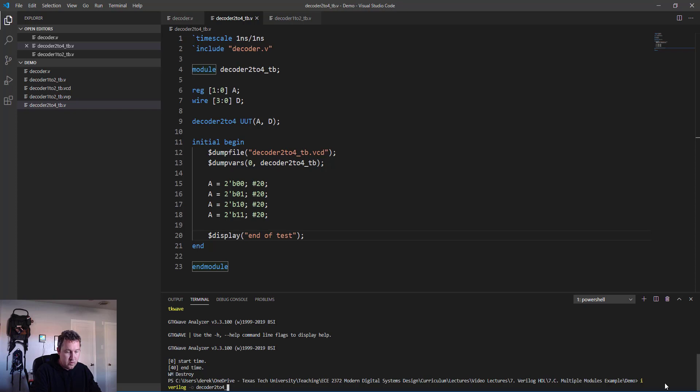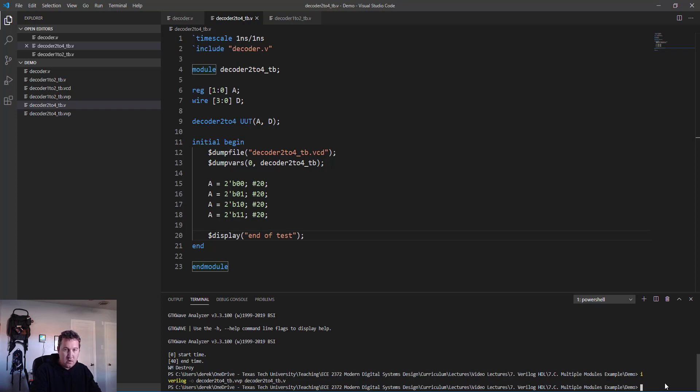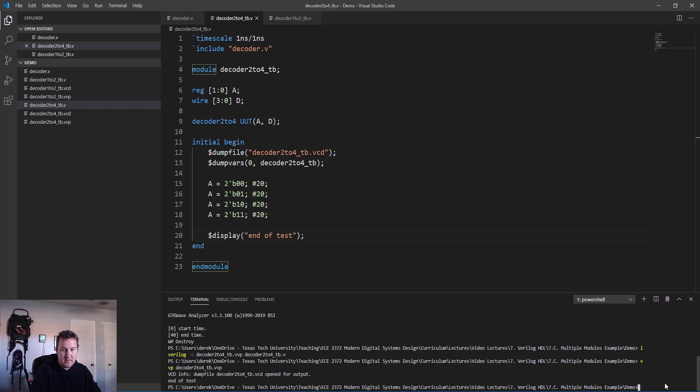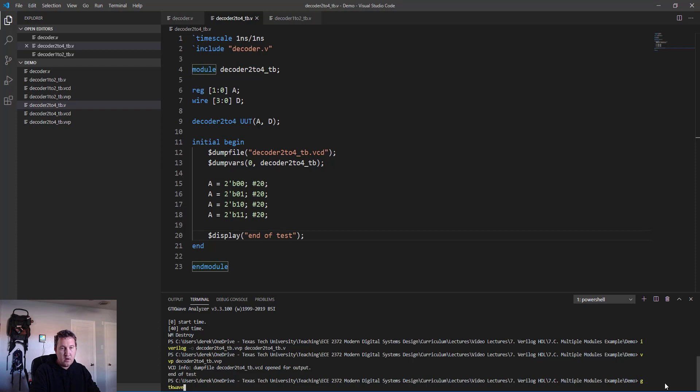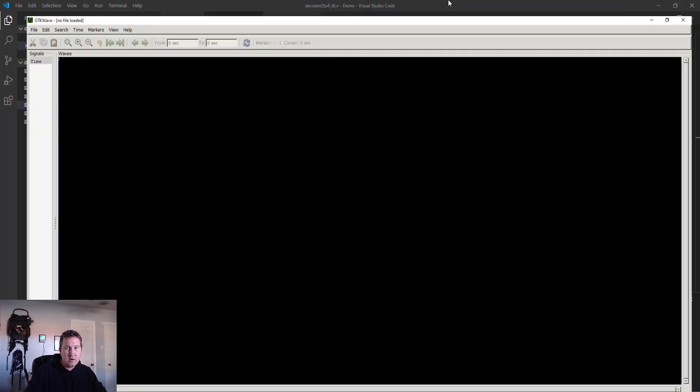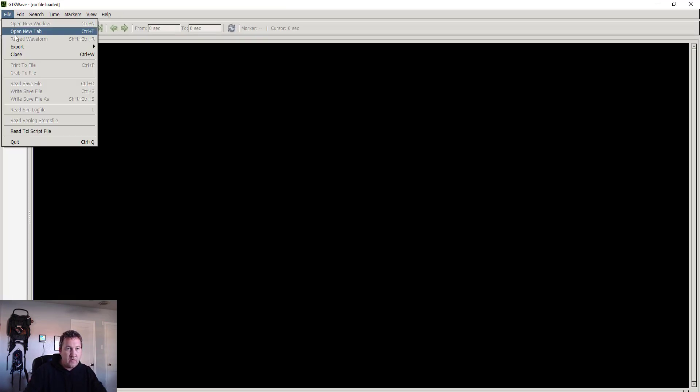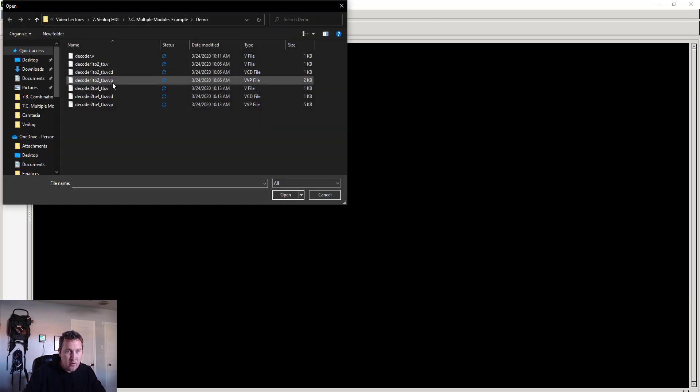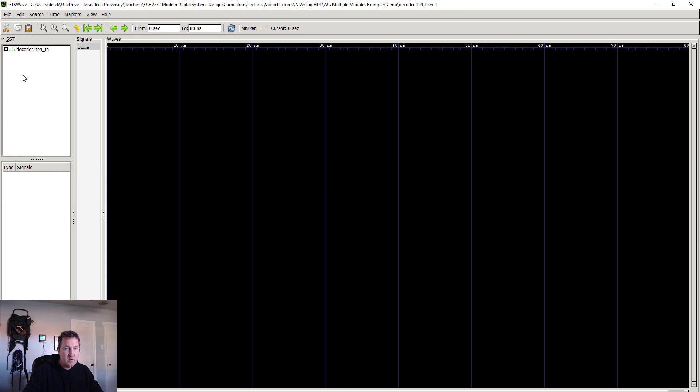There we go. Let's go ahead and run the test: iverilog -o decoder_2to4_tb.vvp decoder_2to4_tb.v. End of test means it's good. gtkwave to open it up and take a look. Go to file, open new tab, grab our vcd file, and grab our signals.